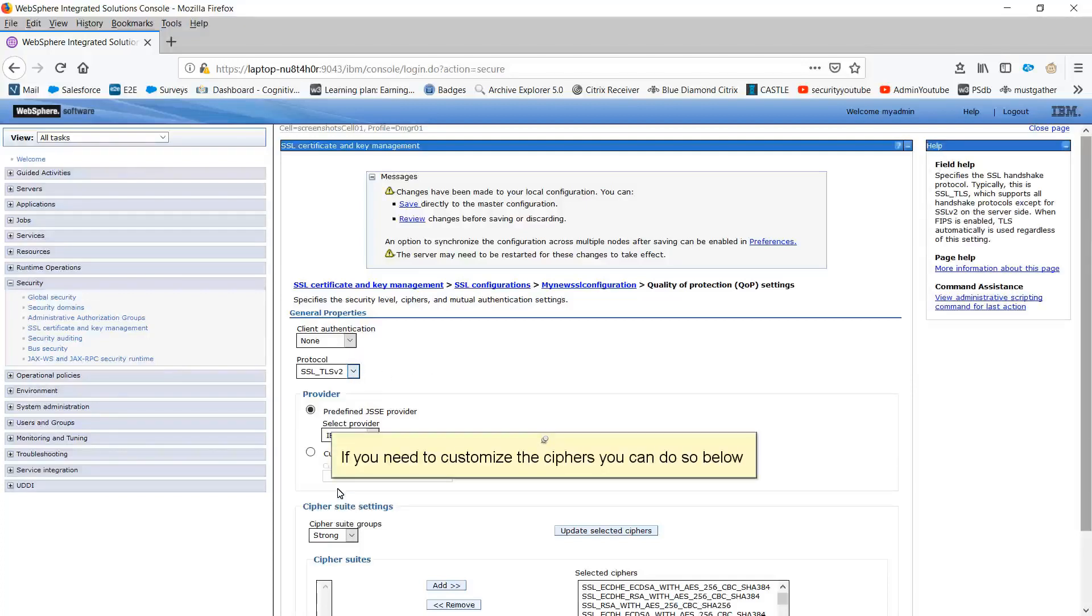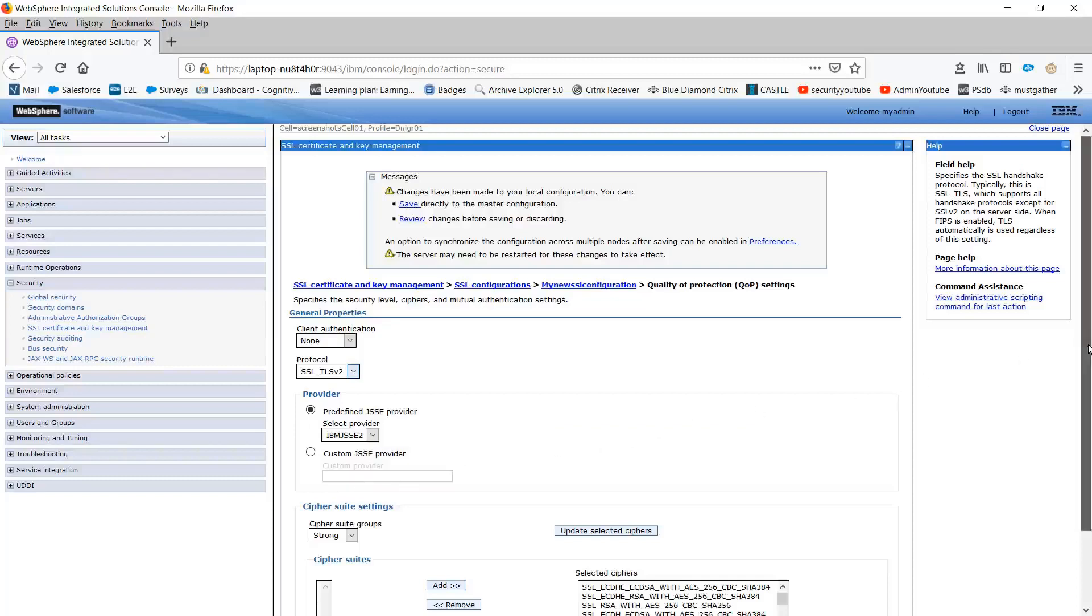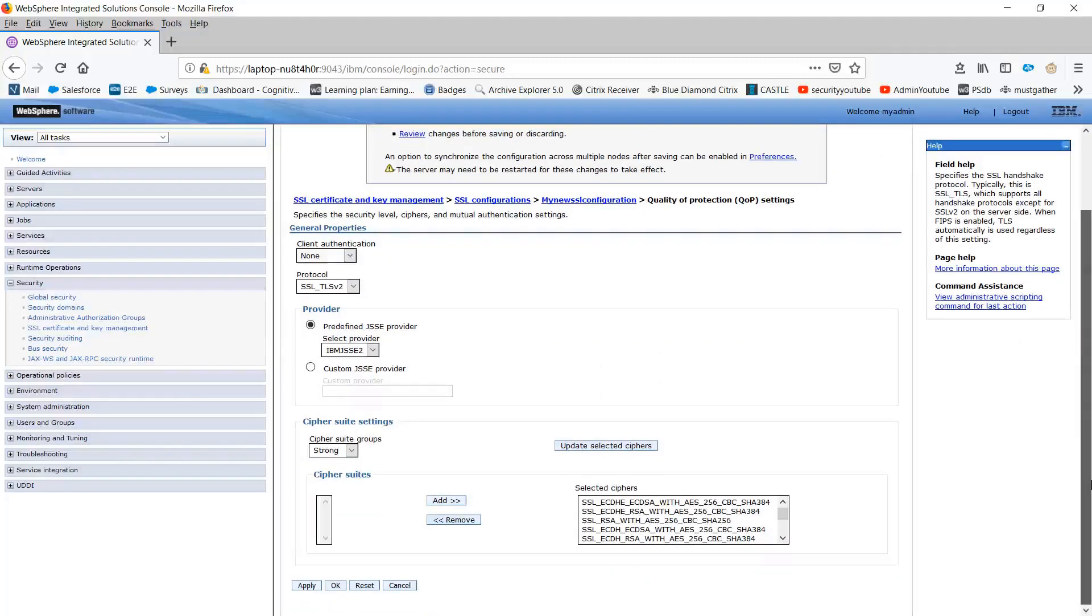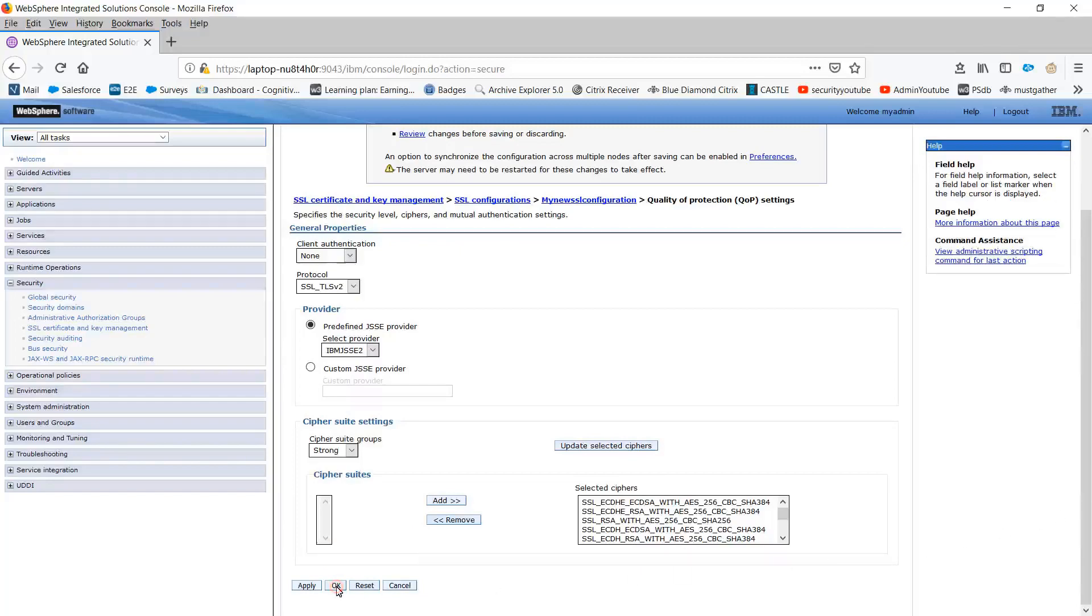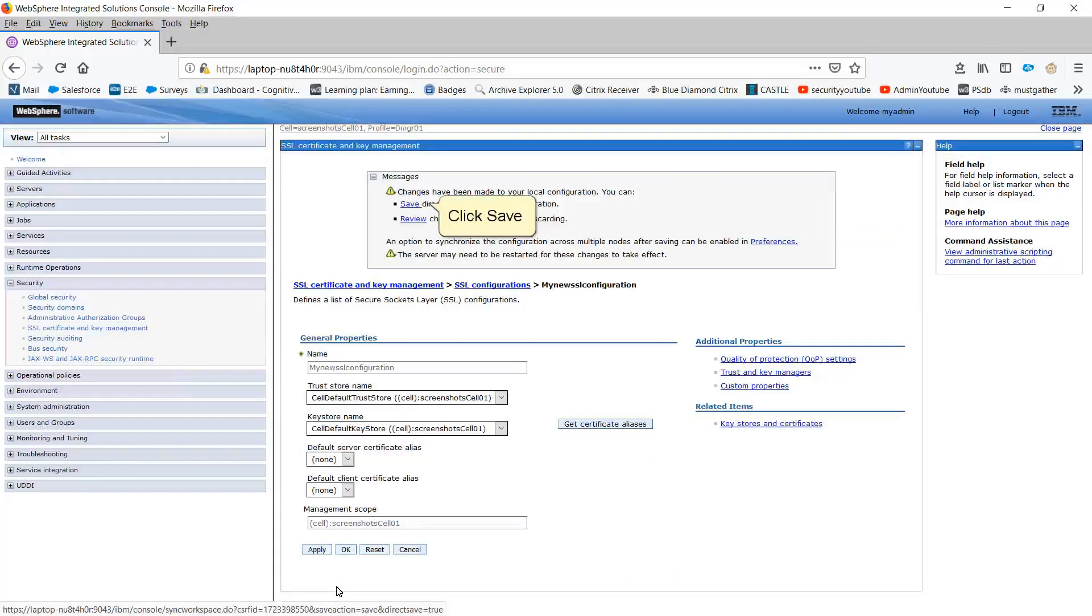If you need to customize the ciphers, you can do so below. Click OK. Click Save.